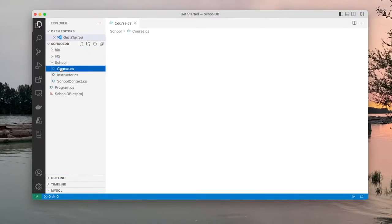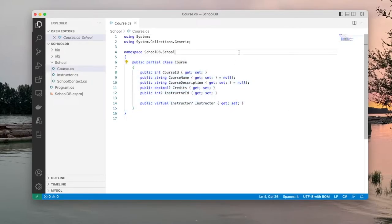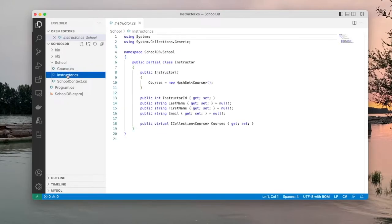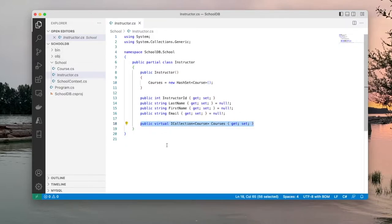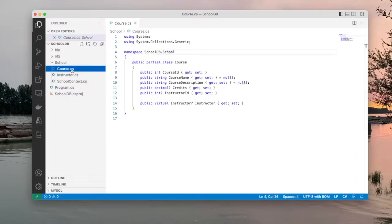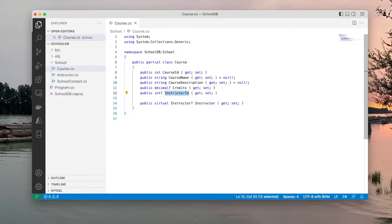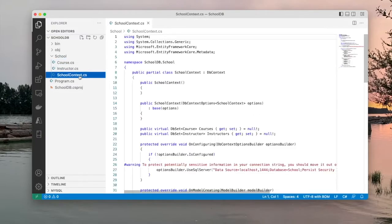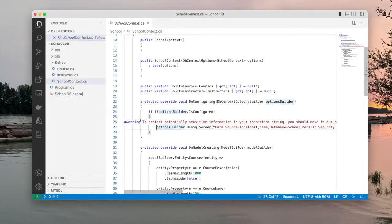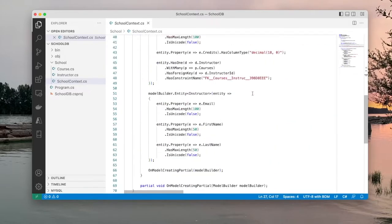We now have a school folder with a Course class representing the courses table and an Instructor class representing the instructors table. You can see the relationship between instructor and courses has been captured — an instructor can teach multiple courses, and the course has a foreign key instructor_id relating to the instructor primary key. The SchoolContext class is important as it contains the connection string, though there is a warning that you should move the connection string out of source code.